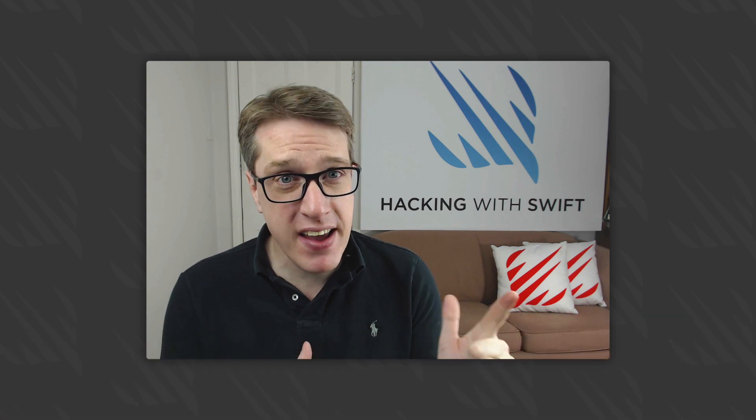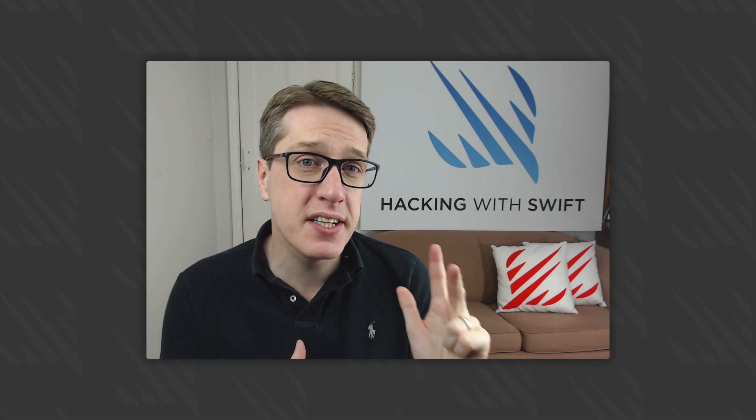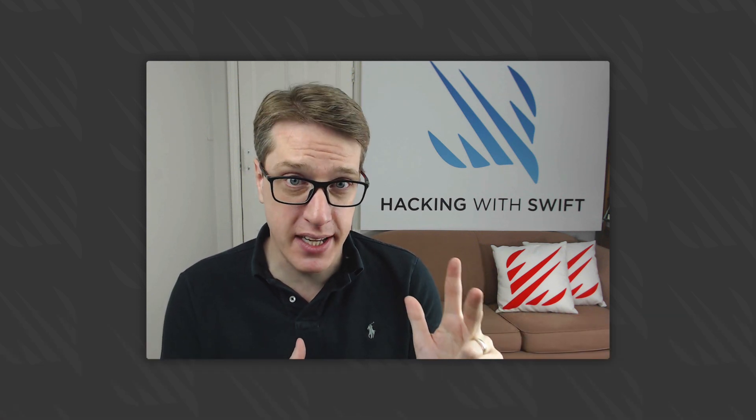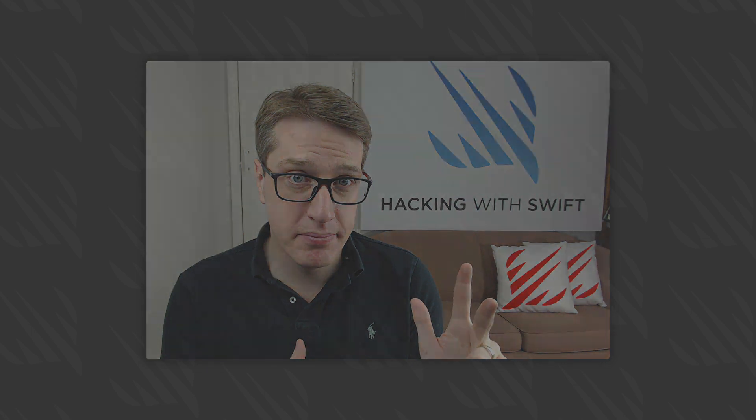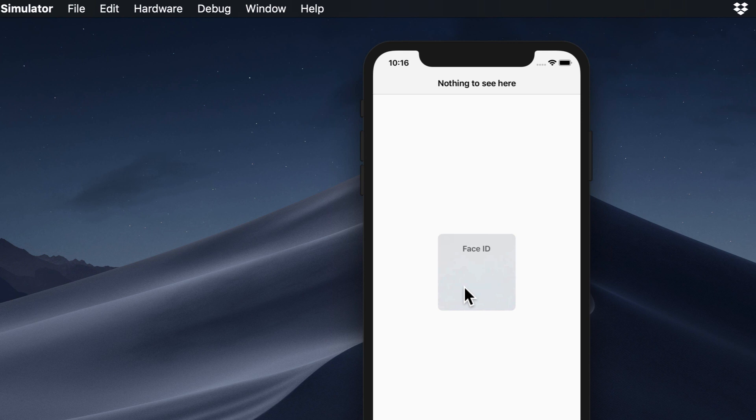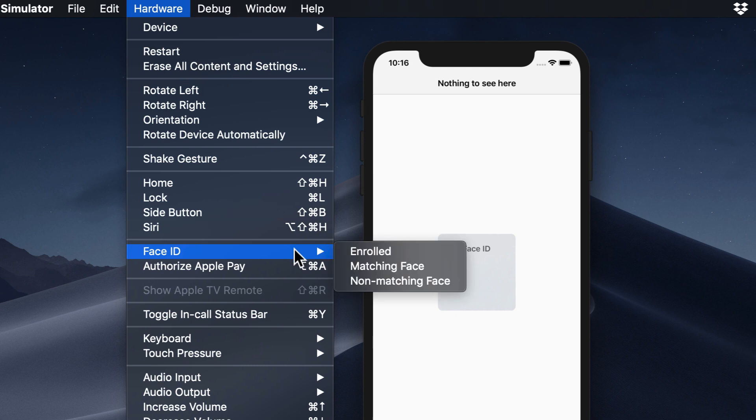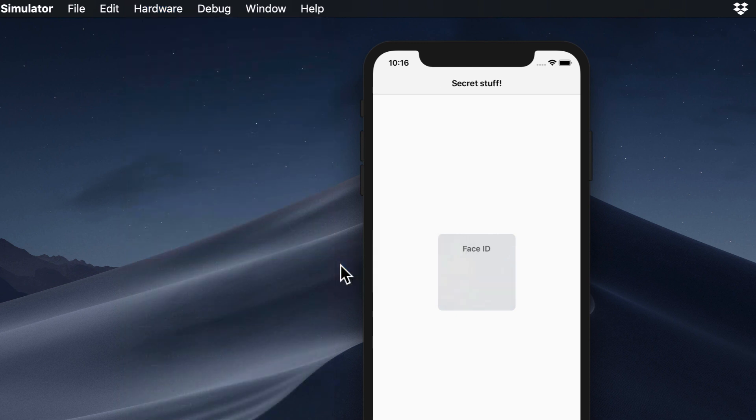Touch ID, Face ID, and storing user data safely in the keychain. The first two are used to identify users biometrically using the fingerprint sensor on iPhones and iPads, or the face scanner on iPhone X or similar devices. The latter is a secure encrypted data storage area on every device that you can read and write to.